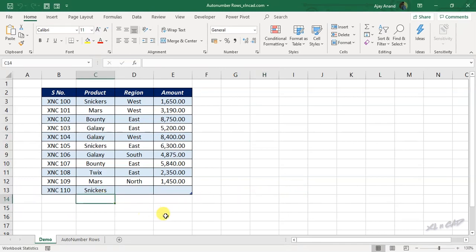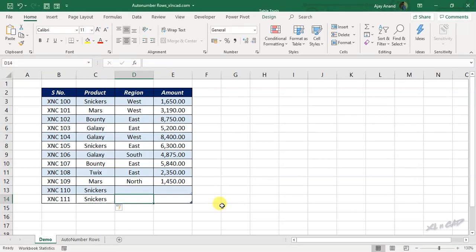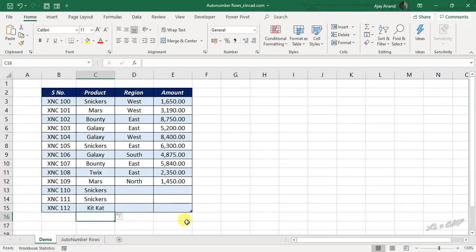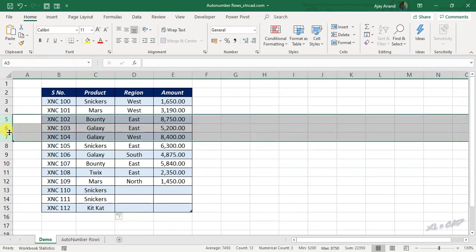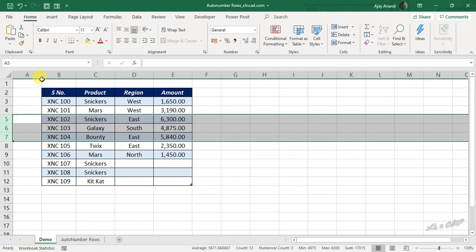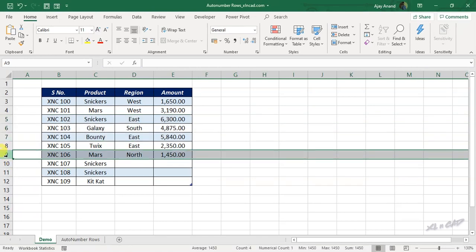Here when I add new data to this table, serial number for this row automatically appears in the adjacent cell. Once again, now when I delete the rows, the serial numbers of this table update for that change.